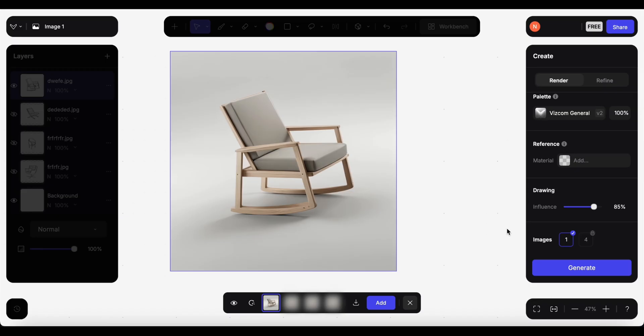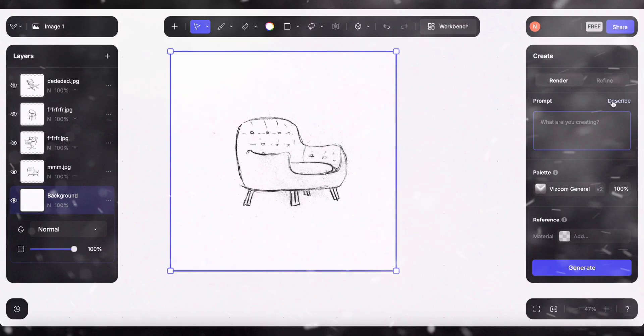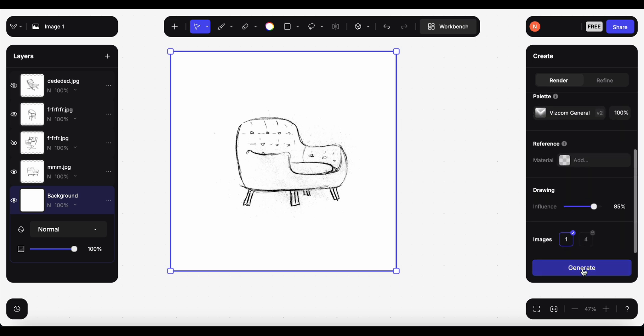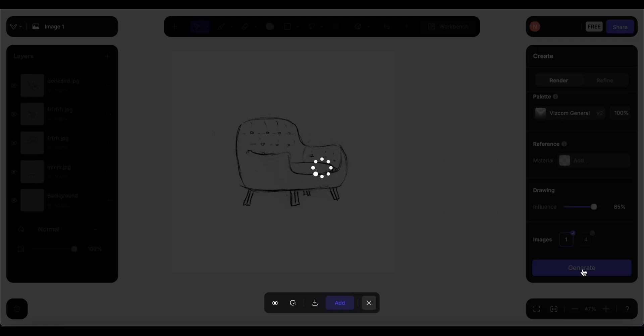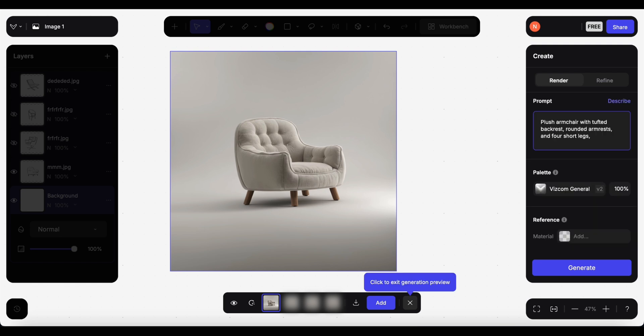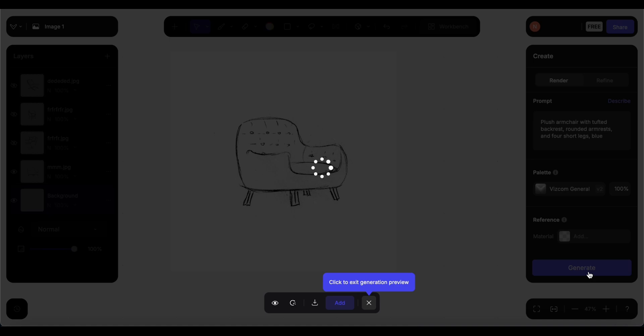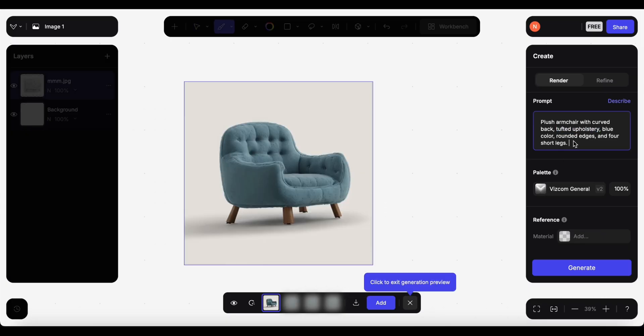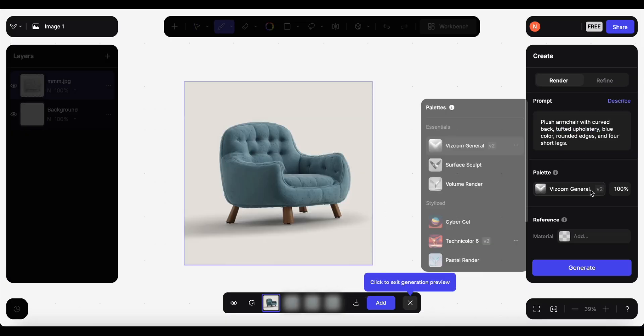Next chair. Plush armchair with tufted backrest, rounded armrest and four short legs. This is so cute, I love it. Let's try a different color. Really nice actually, let's try the different palettes.